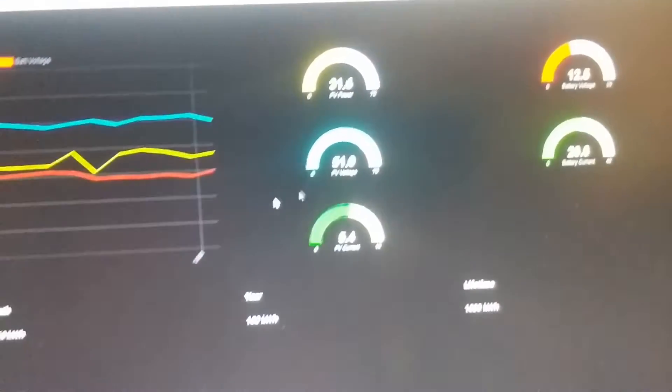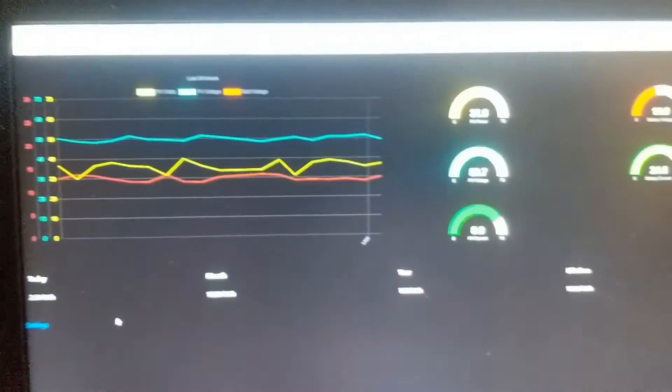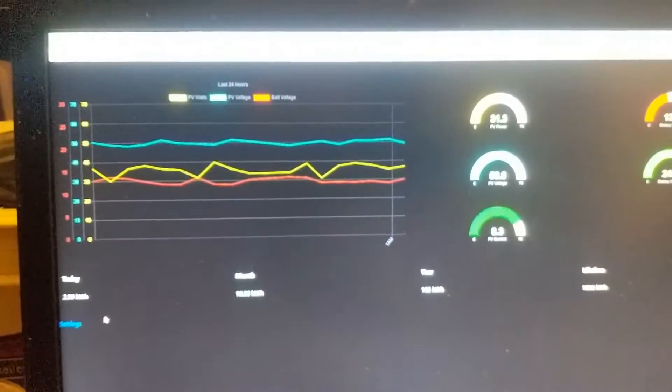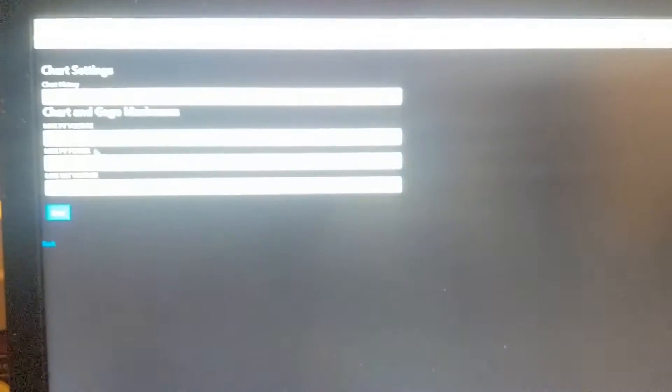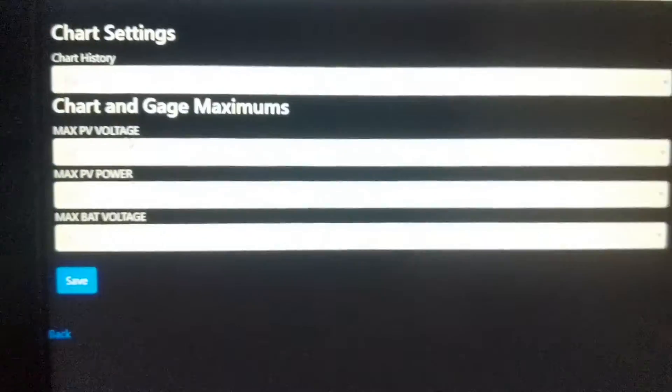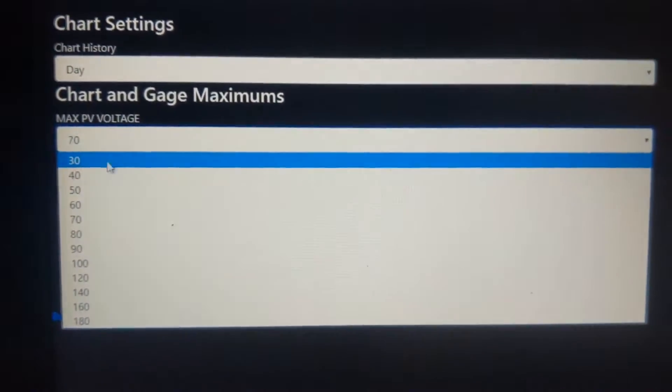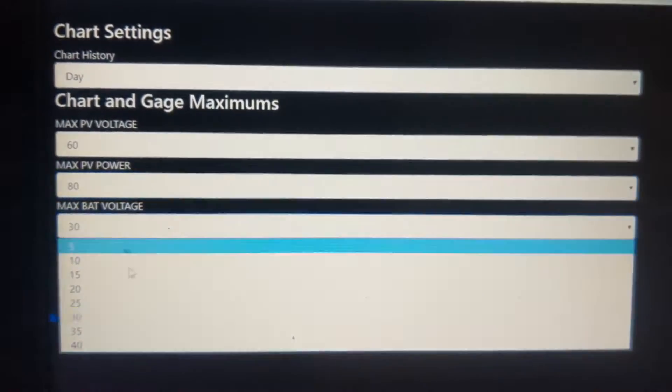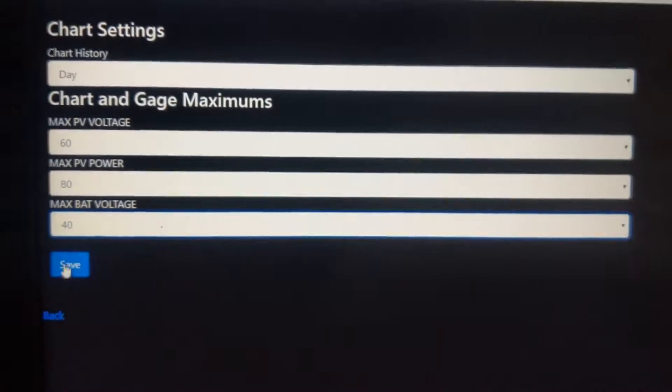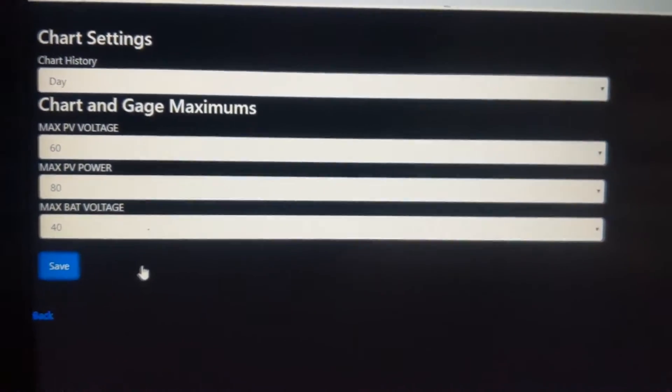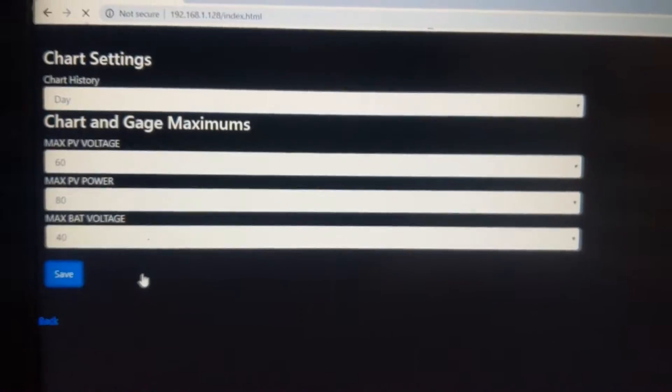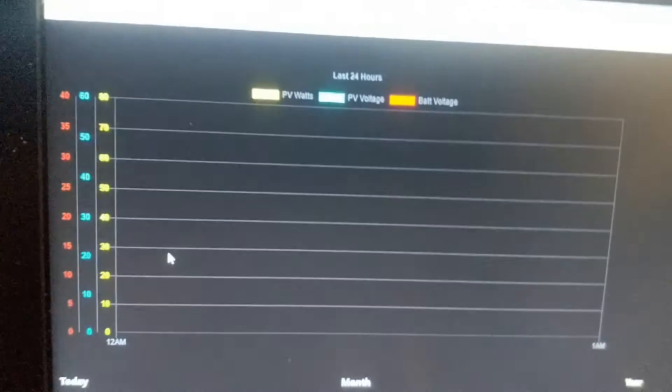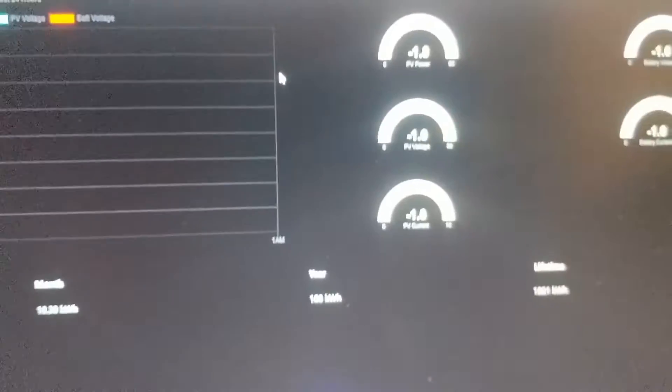It's also reflected here. If we go to the settings page, you can adjust different voltages and change them. You can save it and it saves onto the ESP permanently, so when you load up the page every time, you don't have to save it again. Now you can see the numbers have been adjusted accordingly.